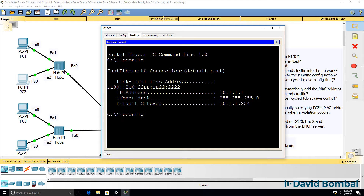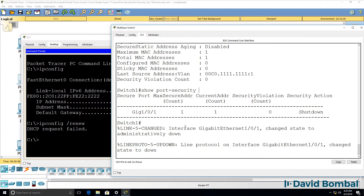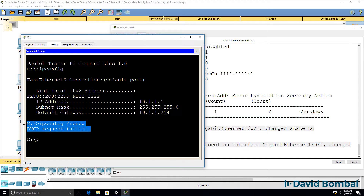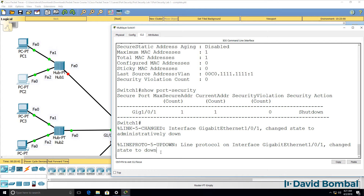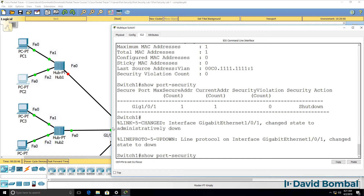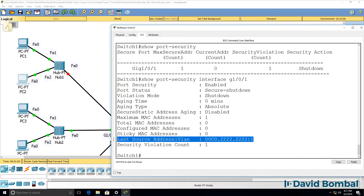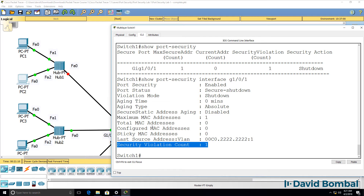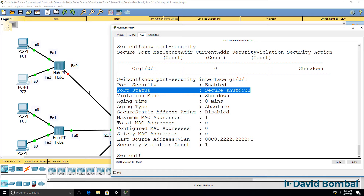Let's see what happens when we use ipconfig /renew on PC2. On the switch, we see output showing the interface was changed to down, and a DHCP request failed. In Packet Tracer, the interfaces have gone red. Show port security shows a violation took place — the action is to shut the port down, and that's what happened. The port status is now secure-shutdown.